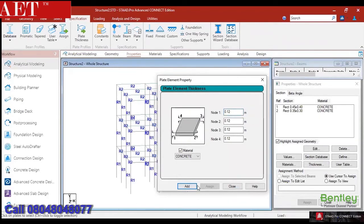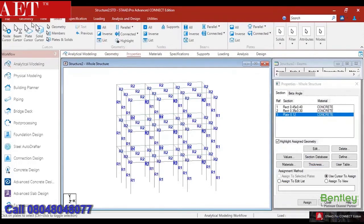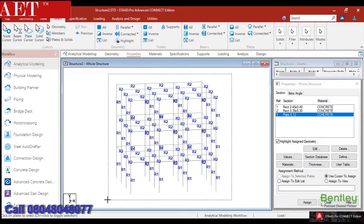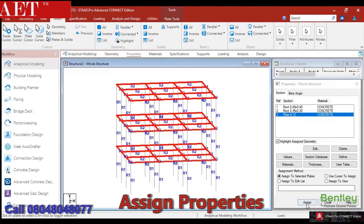We can define the thickness and the material for the created plate from the property window, and also assign the defined parameters by using the assign tools.